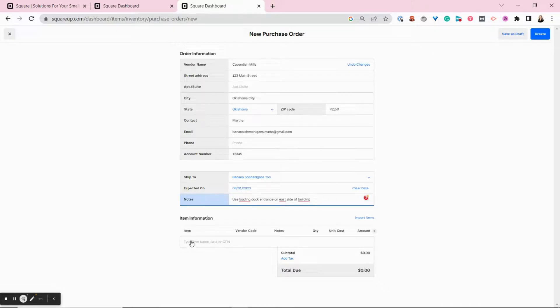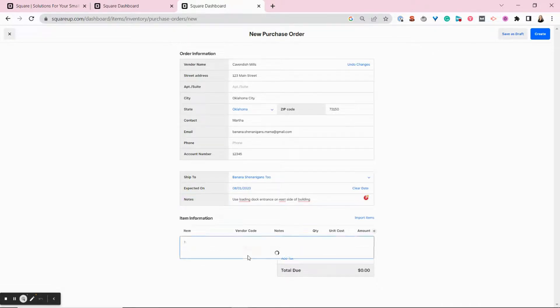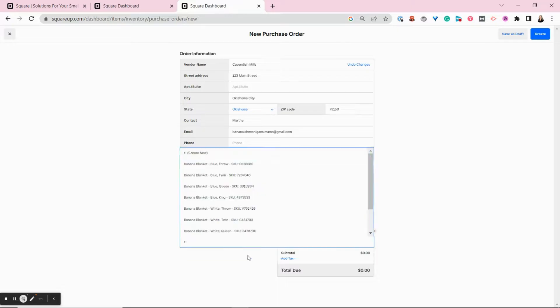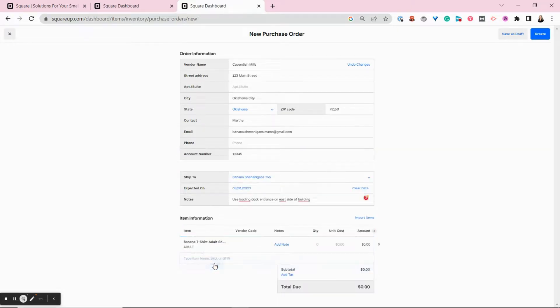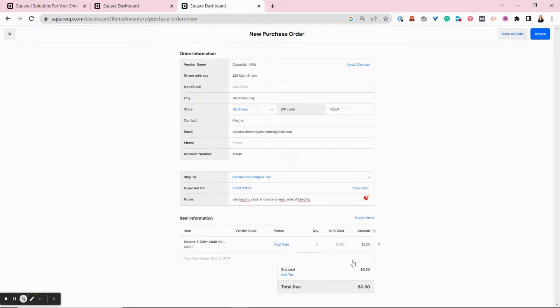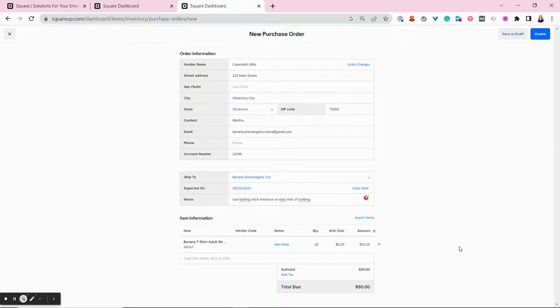Then to add items, you can just start typing in an item name or a SKU and it will pull it up from your inventory. Or if it's a new item, you can create a new item. You want to add your quantity, add the cost, and it will generate all the rest of the information.